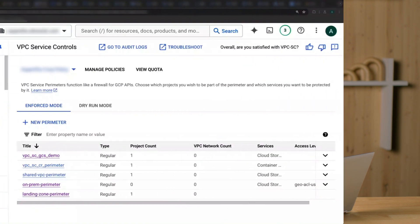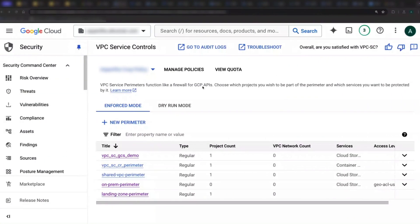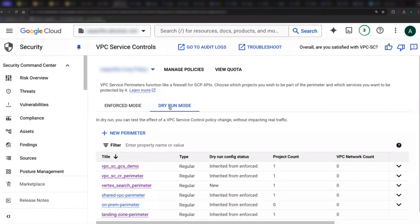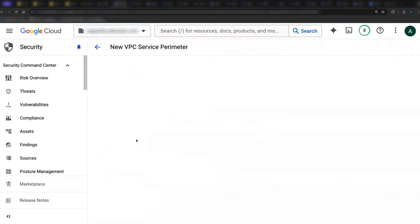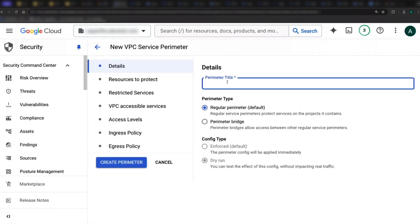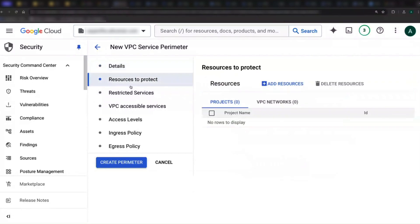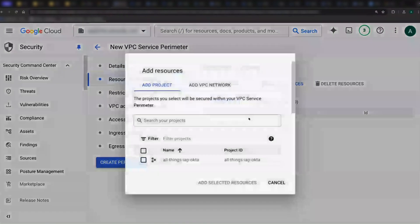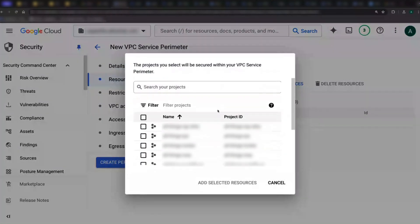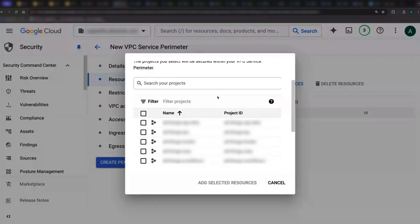Let's create a quick dry run perimeter. I'll go into VPC service controls and click into the dry run configs and make a new perimeter. This will be my data source perimeter, and I'll find and select my data source project as the scope for this perimeter.